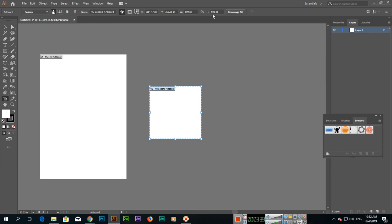With the Artboard Tool, here are all the options you can see to control the artboard settings. I hope you have learned about the Artboard Tool in this video. Please subscribe to my channel and share the video with your friends. Thank you very much.